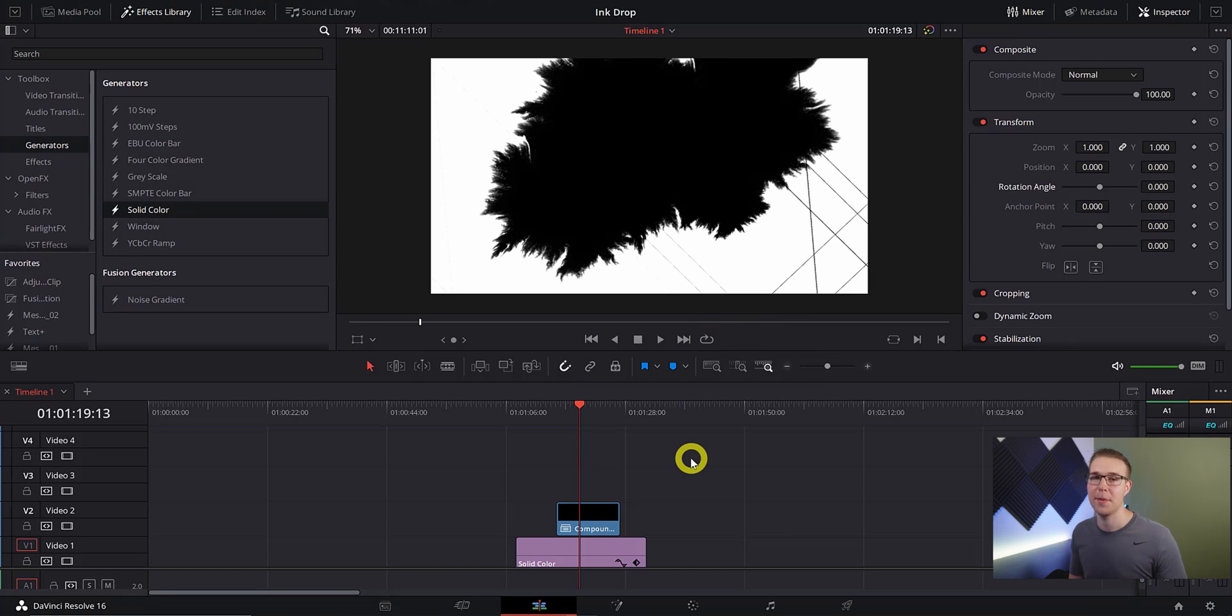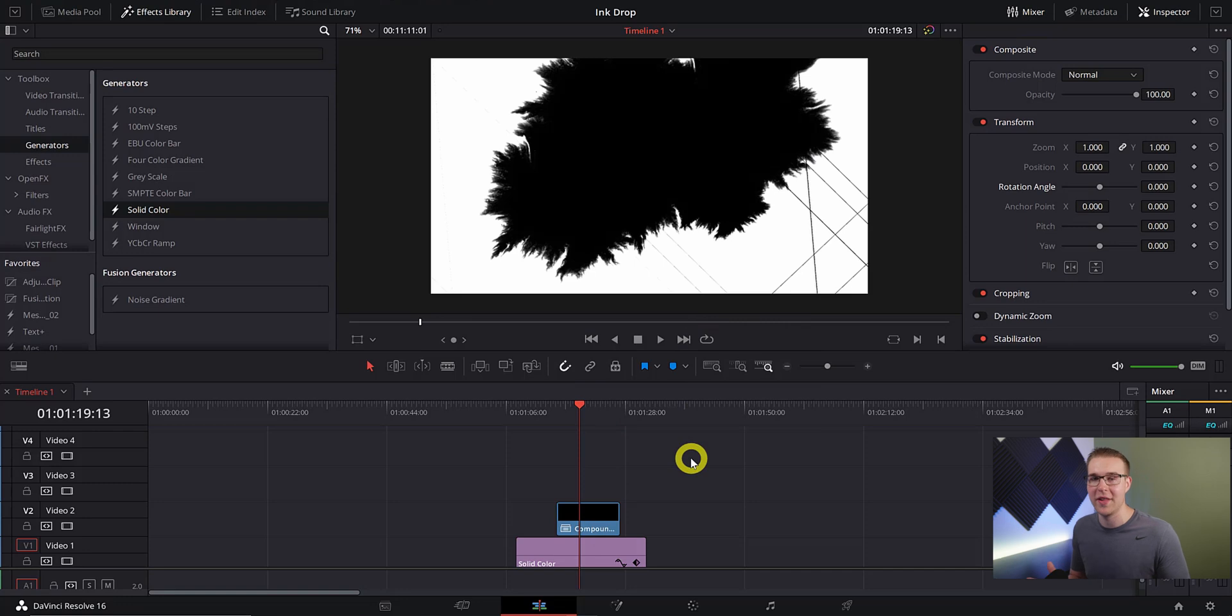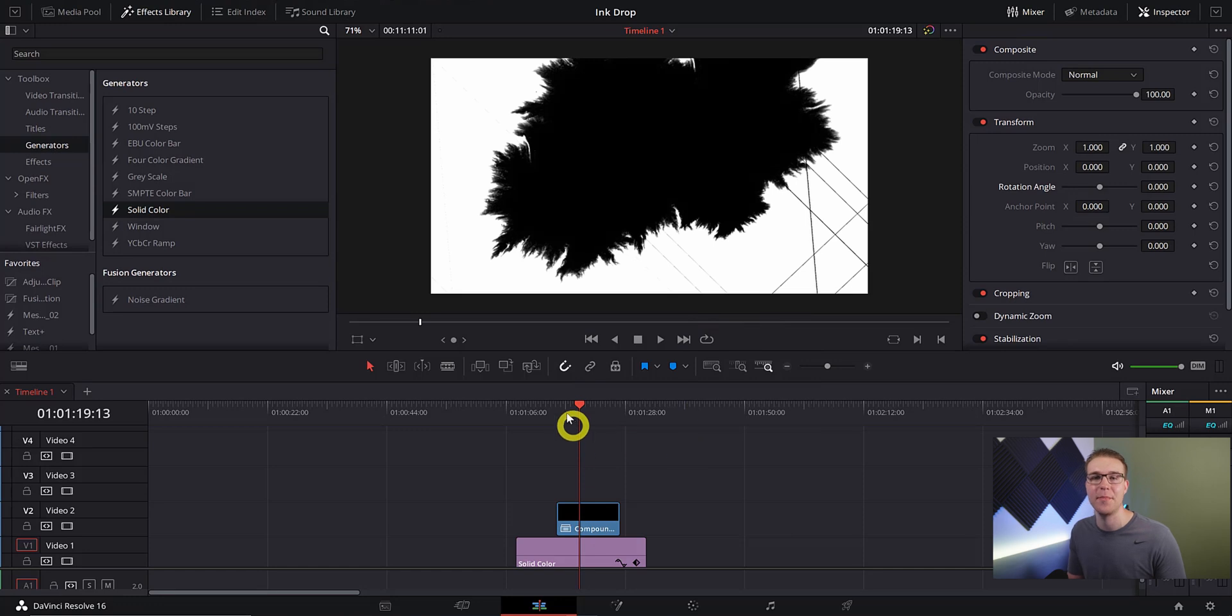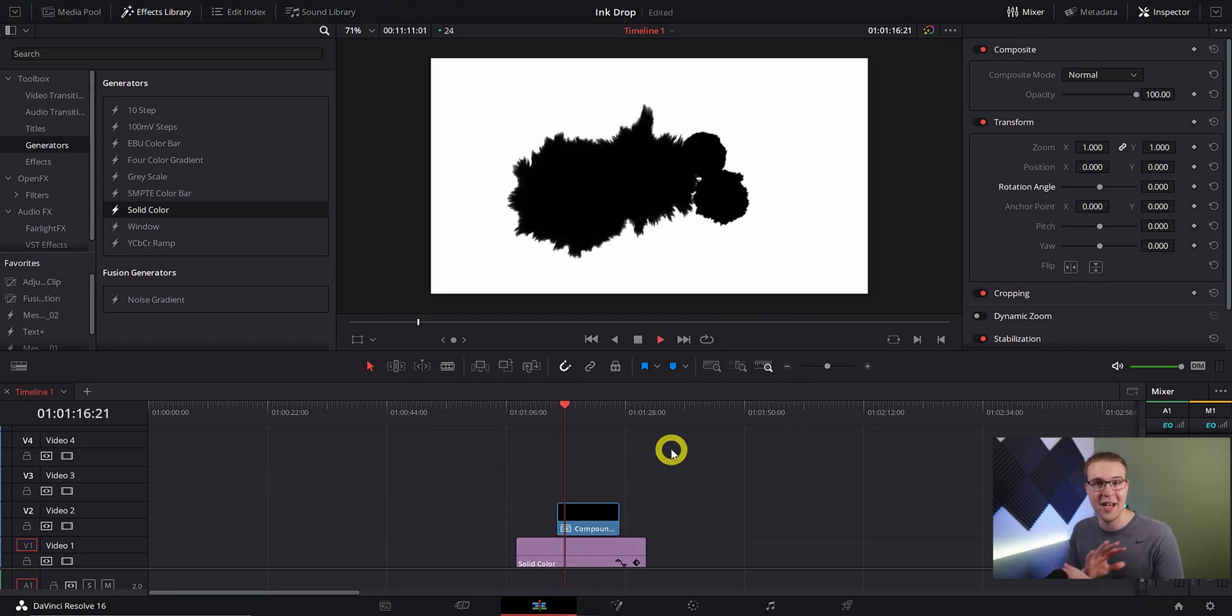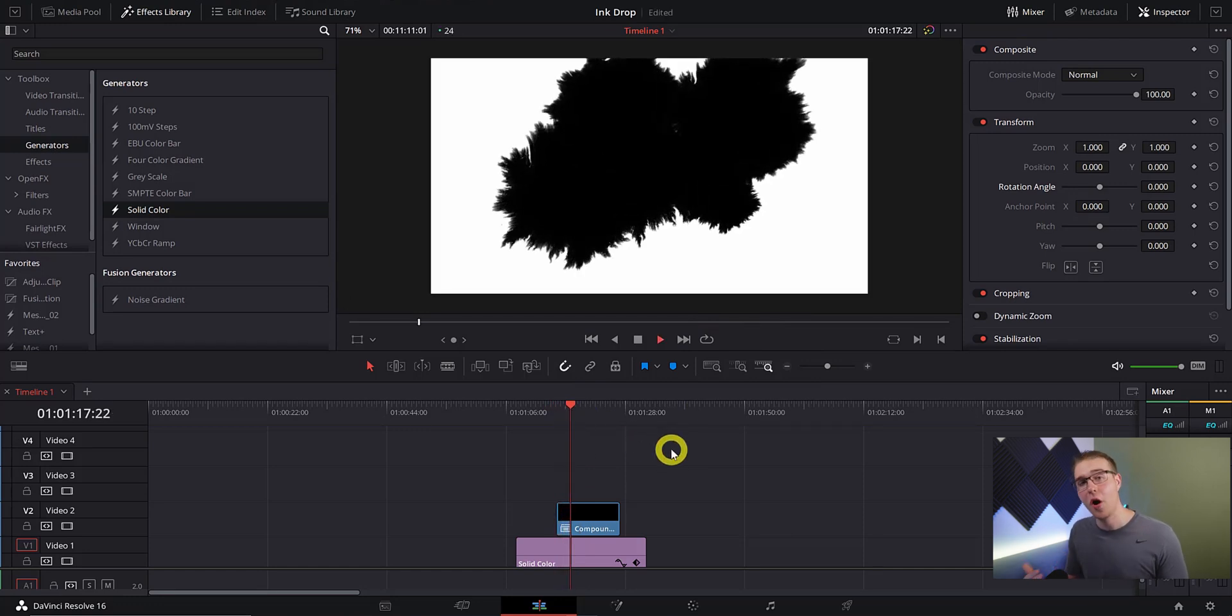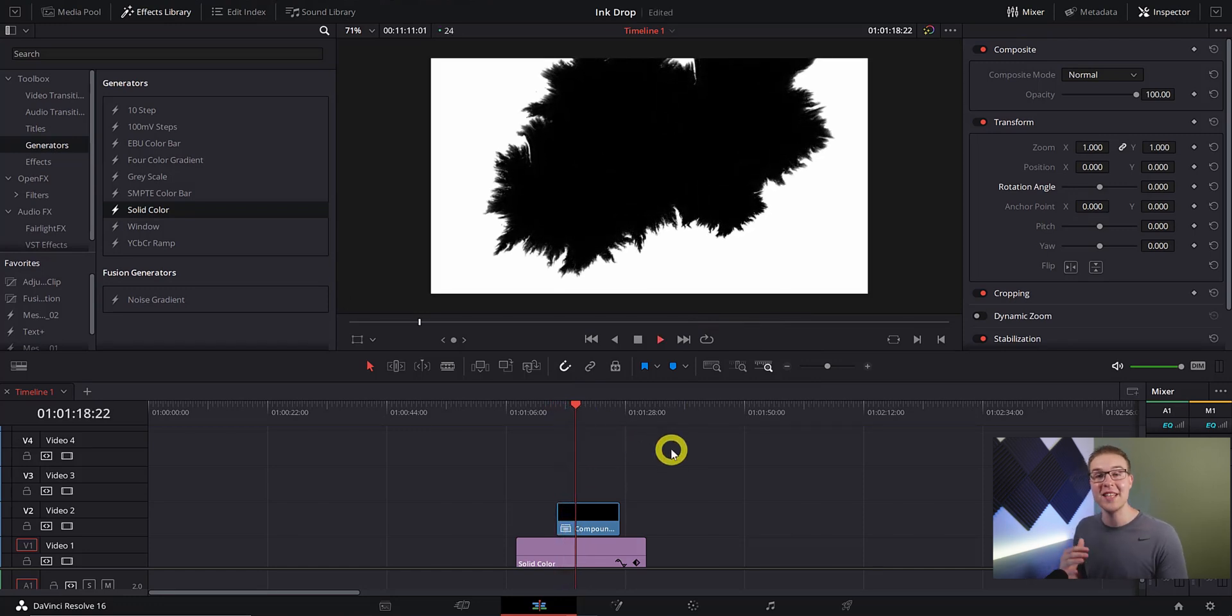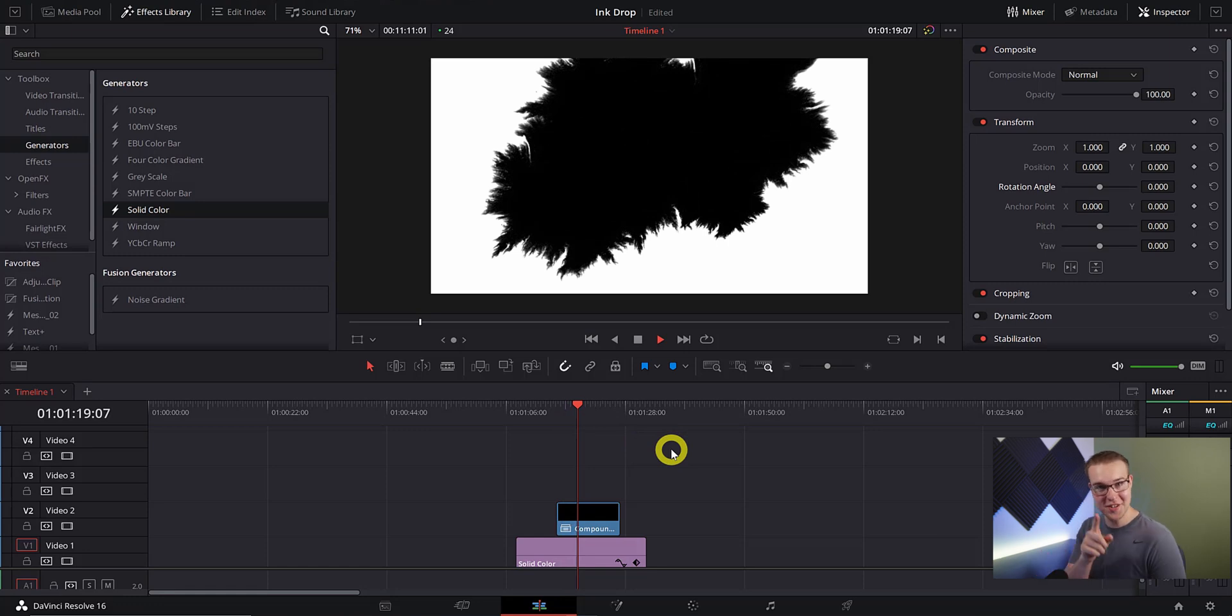The main reason that I'm putting all this into a compound clip is because it ultimately just makes it a lot easier to deal with. Instead of just having ink layers stacked on top of each other we can just have one compound clip and it's going to make everything a lot easier. Also it's going to make it easier later on to duplicate it.